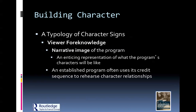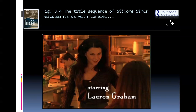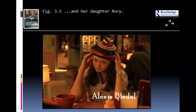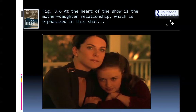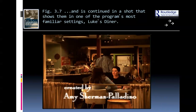Other things they work on is the typology of character signs. What is the viewer's foreknowledge — what do you need to know before the show starts? A narrative image of the program is an enticing representation of what the program's characters will be like. An established program often uses its credit sequence to rehearse character relationships. A good example is Gilmore Girls — their opening credit sequence reintroduces you to the characters, the environment, the mother-daughter relationship, and the warm, homey setting.